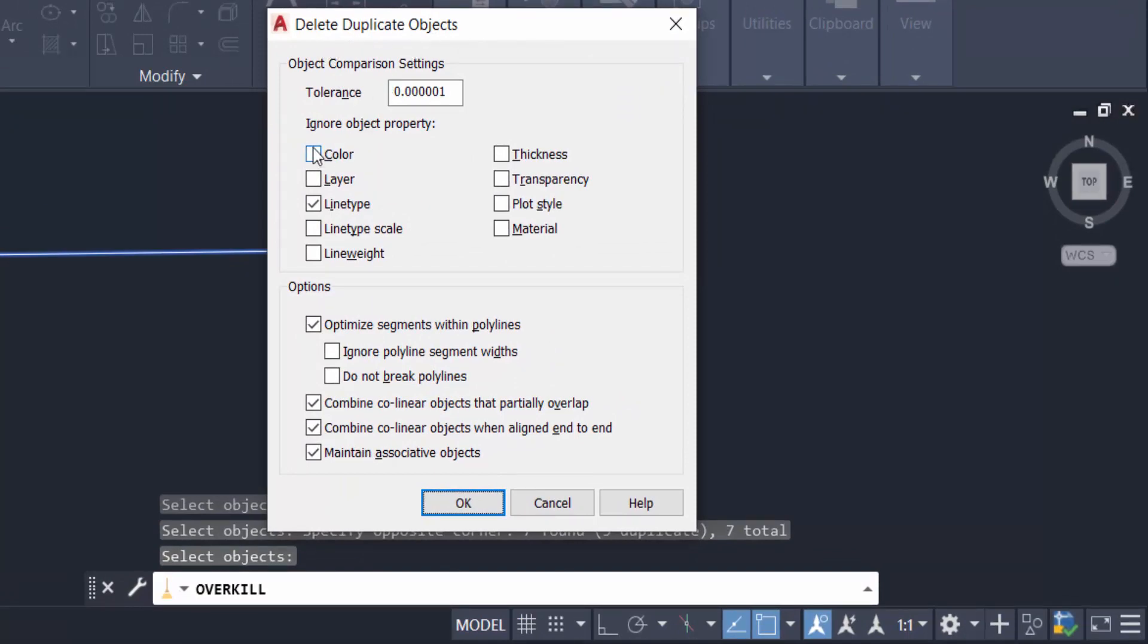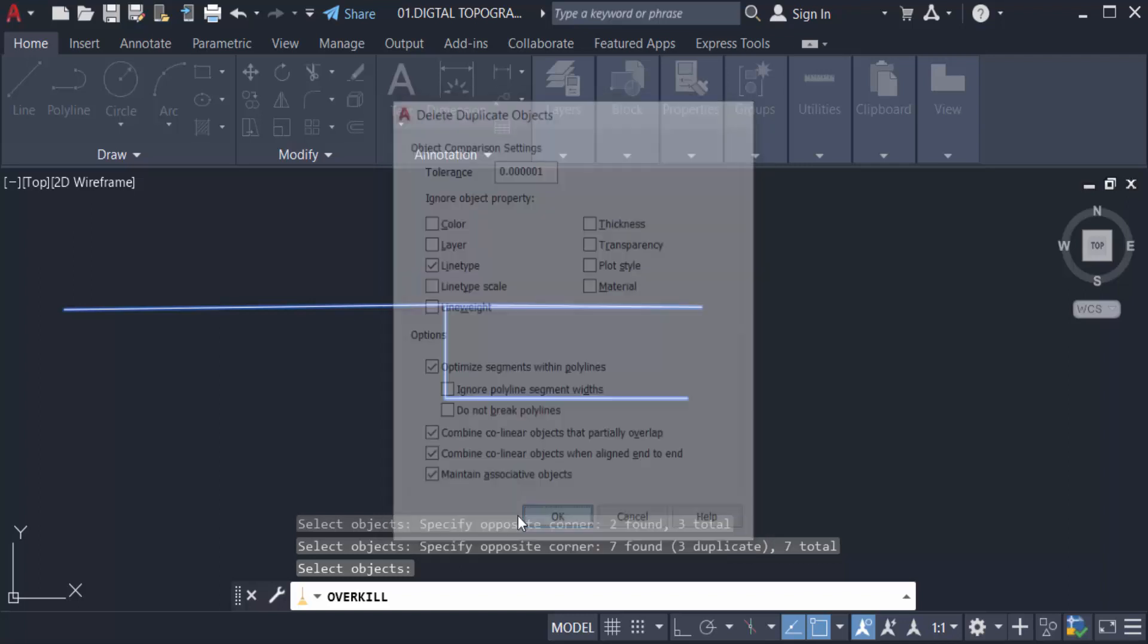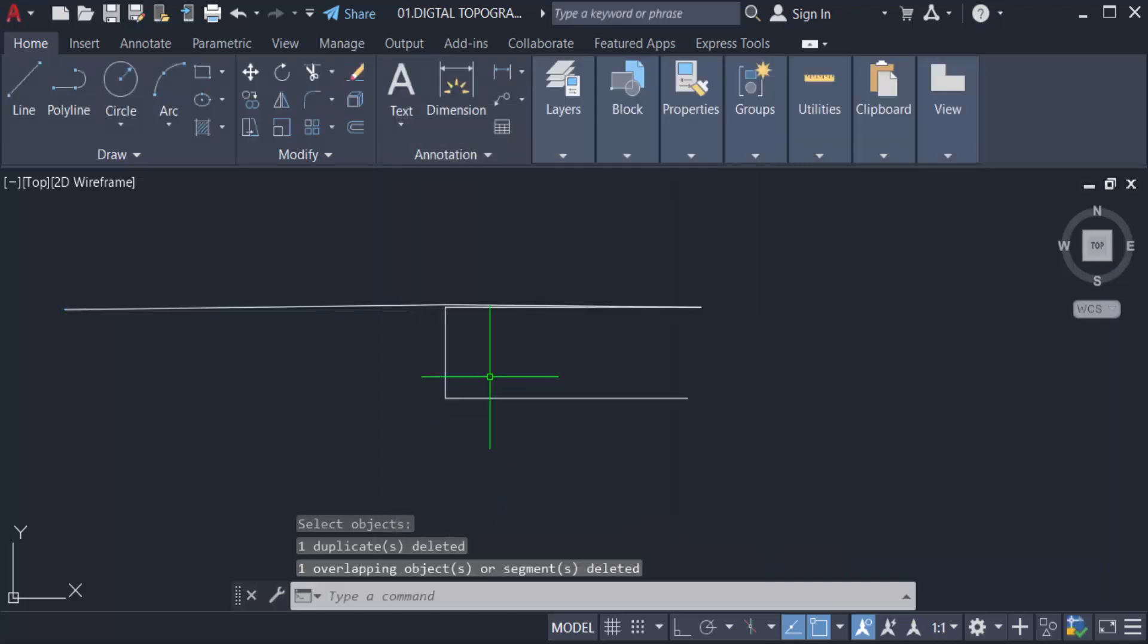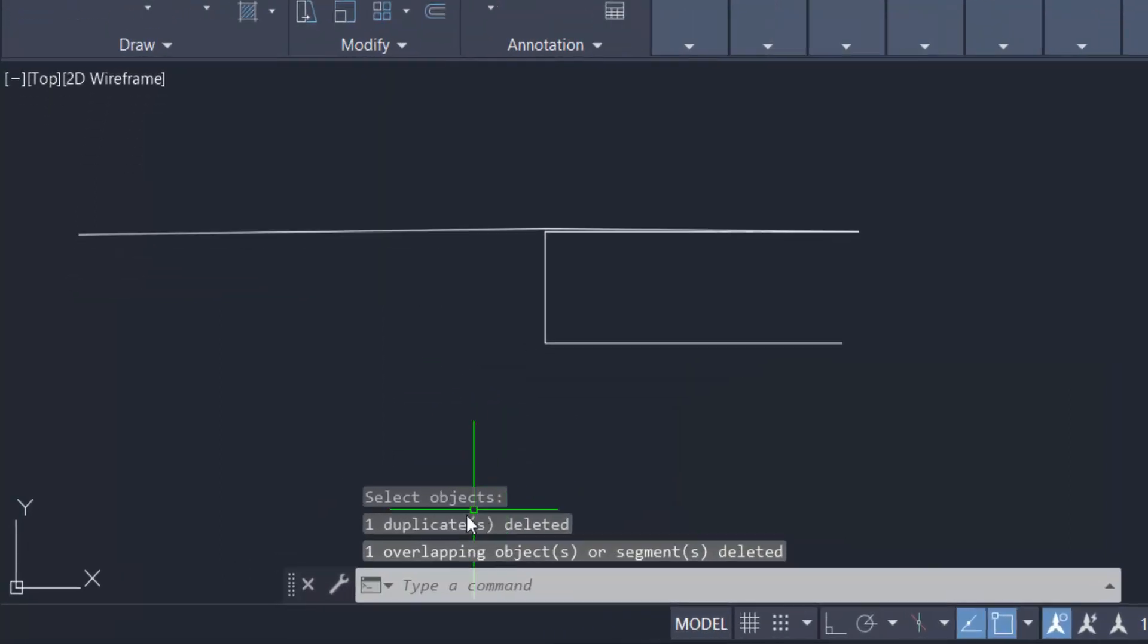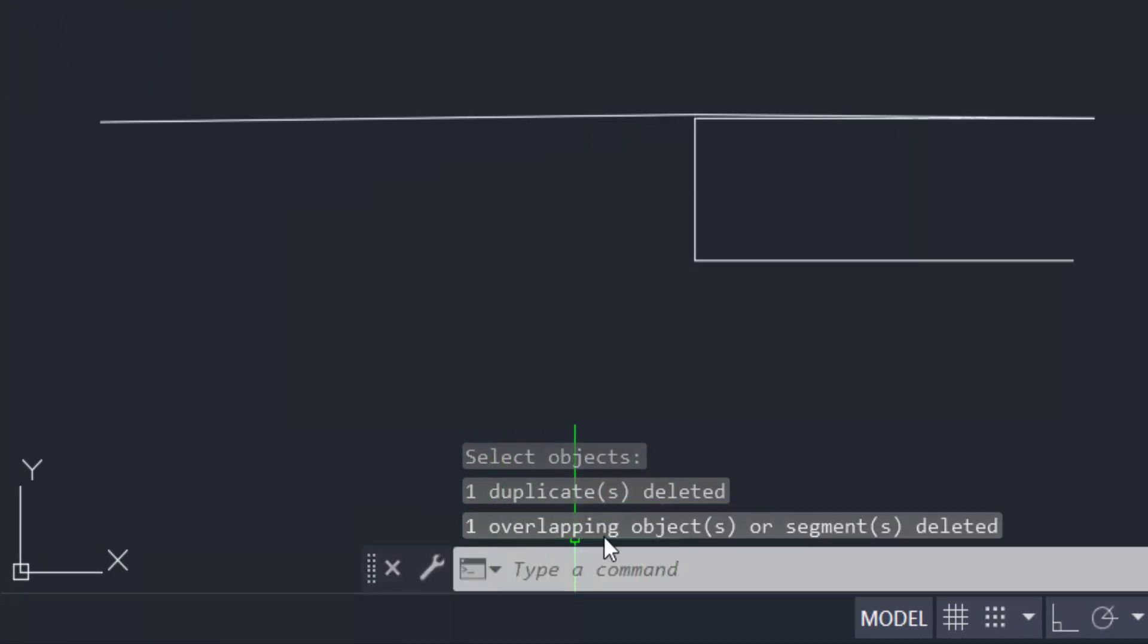Select the tick marks that you want to delete. Color, layer, line type - I select the line type. Also I select here optimize segments within polylines. You can select whatever you need. I click OK and you can see there is one duplicate deleted and one overlapping object is deleted.